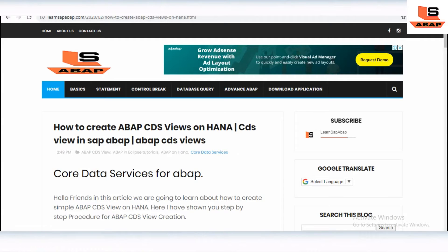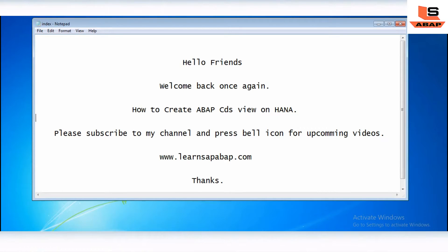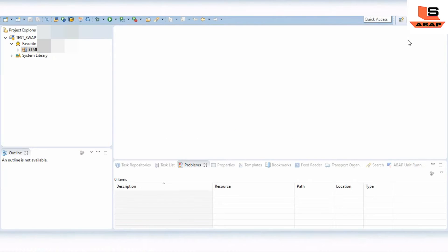So let's go back to our video. But wait — if you still didn't subscribe to my channel, then please subscribe and press the bell icon for my upcoming videos. So let's start. I'm in my Eclipse now. What we are going to do is we are creating a simple CDS view.